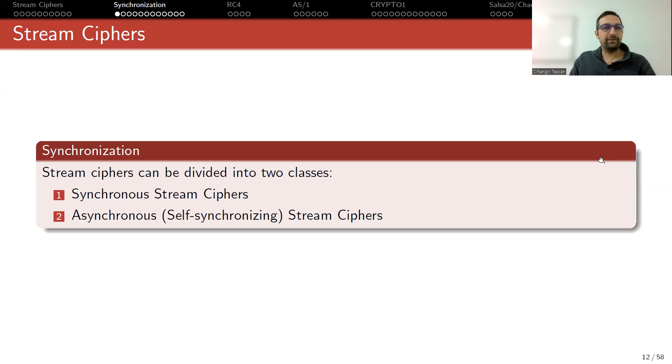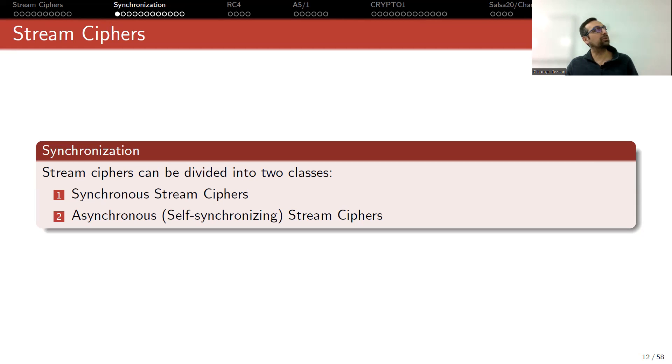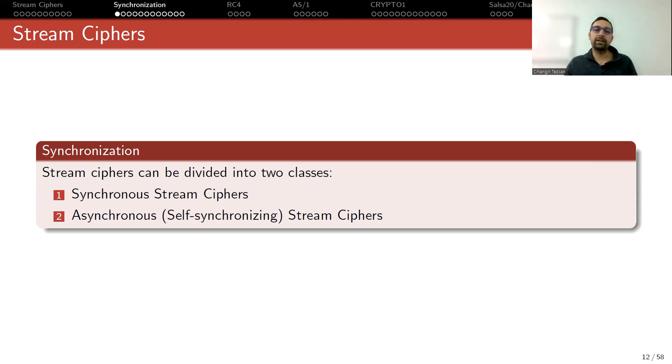We talked about stream ciphers. Now let's look at the types of stream ciphers we have. Stream ciphers can be divided into two classes: synchronous stream ciphers and asynchronous stream ciphers.